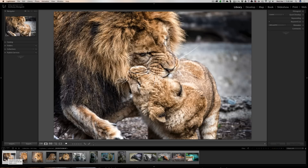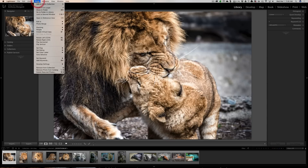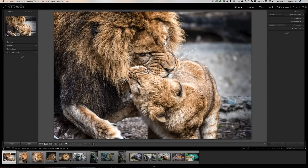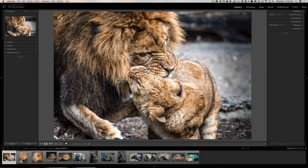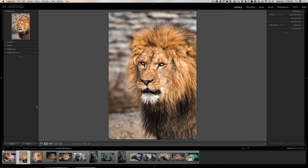To enable auto-advance, you go up while in the library module to Photo, then down to Auto-Advance, and click that. You'll see it now has a checkmark on auto-advance. So if I'm on this image and I want to pick it, I hit the P key, and then it auto-advances to the next image. You could quickly go through these images and pick which ones you want to print.